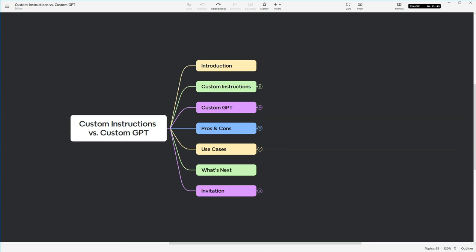Welcome back to Bite Size Booksmith, where large language models like ChatGPT collide with creative writing. I'm Angie. When I posted the AI Writing Coach GPT video a few weeks ago, someone asked me to cover the differences between custom instructions, which I sometimes refer to as personas, and a custom GPT.